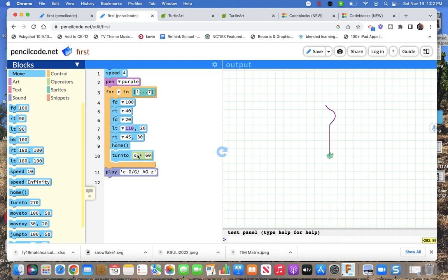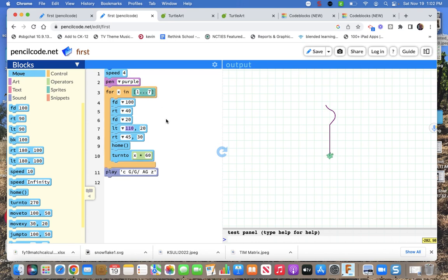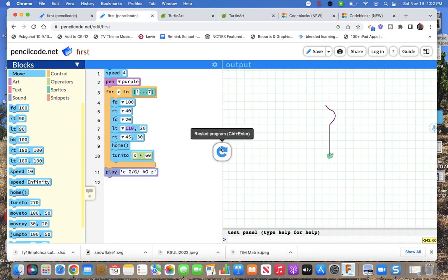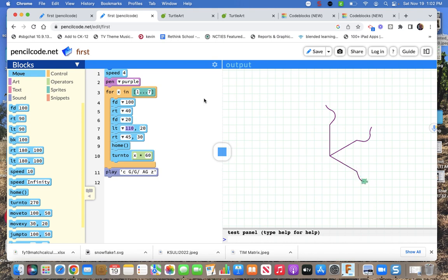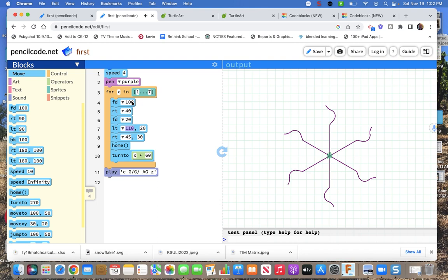So then I had to turn x by 60. So x is going from 1 to 7. So it'll go 1 times 60, 2 times 60, 3 times 60. Right. So here's what we make. And make whatever you want on your branches.